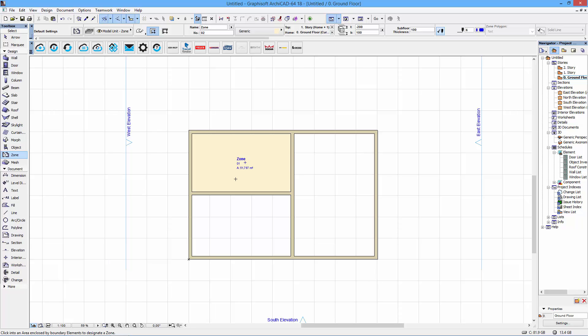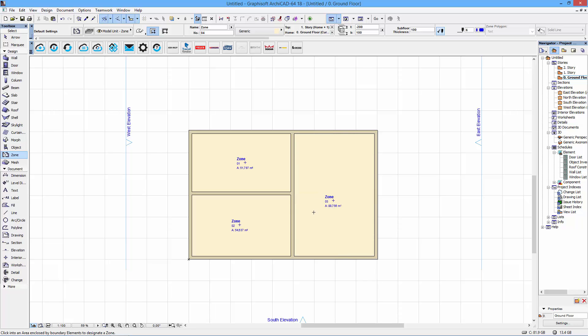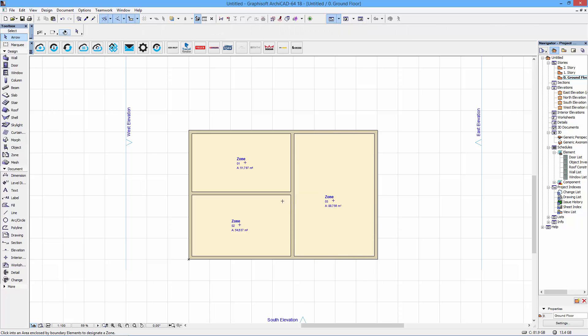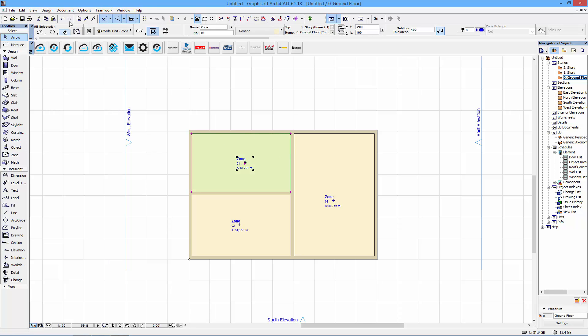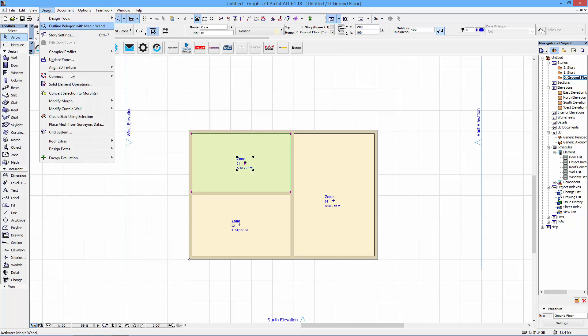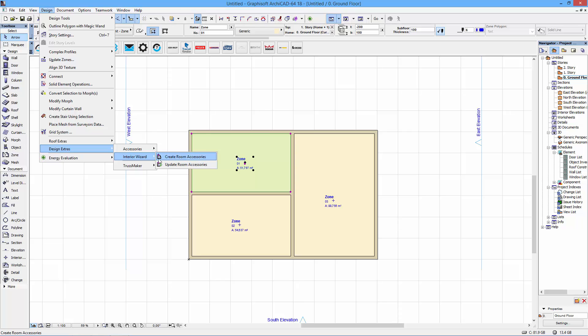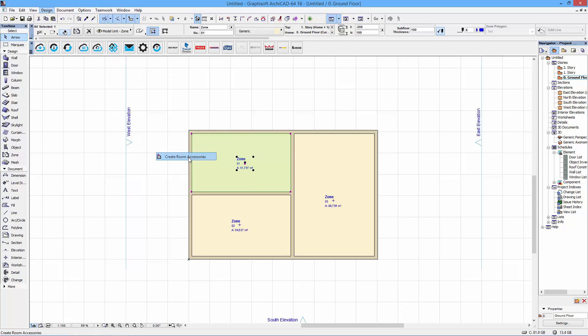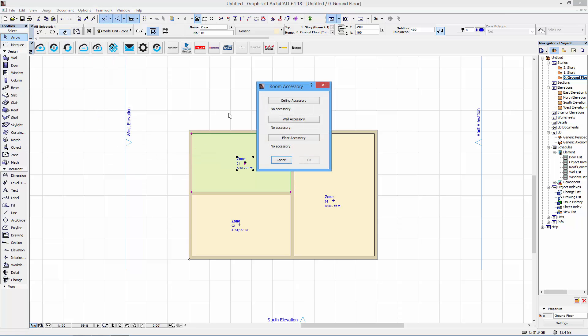So I have the zone tool selected and double click in a room and automatically ArchiCAD draws a zone for me. And it's these zones I will work with to actually place the ceilings. So when I select a zone I can go back to the design extras menu, interior wizard. And I can now create a room accessory.